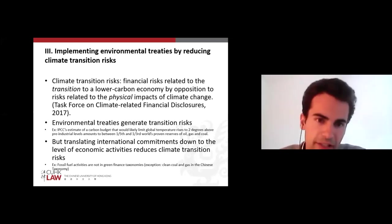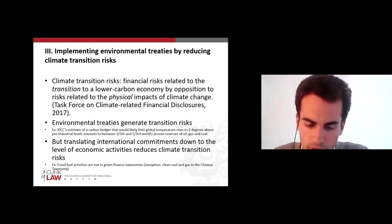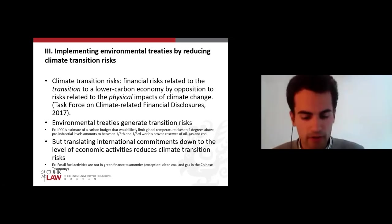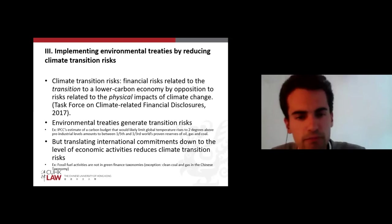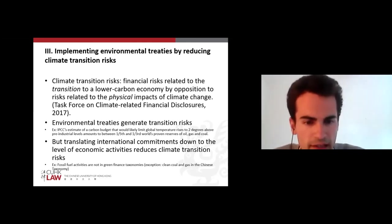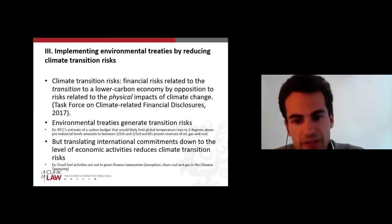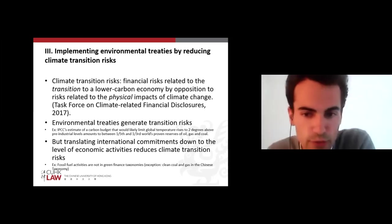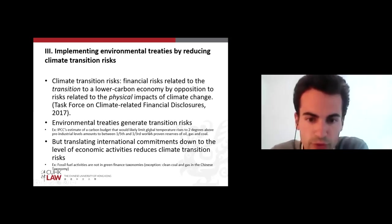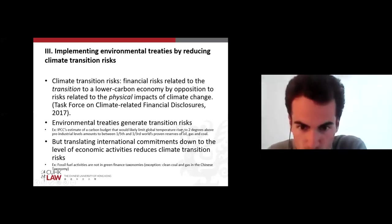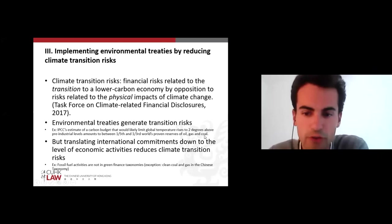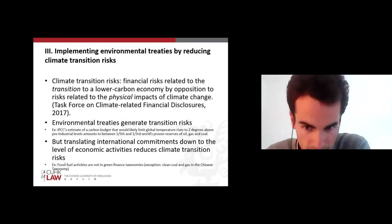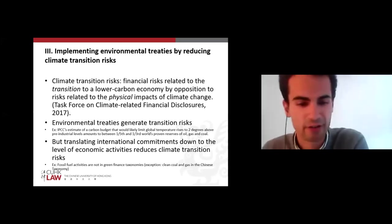The idea that climate transition risks can also be a conceptual tool to show the implementation of international environmental treaties through green taxonomies. Climate transition risks are defined as financial risks related to transition to a lower-carbon economy, as opposed to risks related to the physical impacts of climate change. Paradoxically, environmental treaties generate such transition risks. Take the Paris Agreement: following the IPCC's estimates of a carbon budget to respect its goals, we could only exploit between one-fifth and one-third of the world's proven reserves of oil, gas, and coal — a huge climate transition risk for any company with businesses in oil and gas.